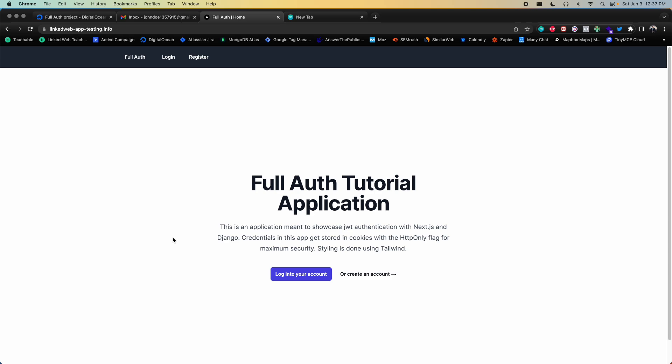Have you ever wanted to know how to implement a fully featured authentication system using JSON Web Tokens, account activation, password reset, and social login? Well, we're going to cover all of that in this series. You're also going to be deploying this application so that you can see how a deployment works with this type of application, and you'll even see how to configure a custom domain.